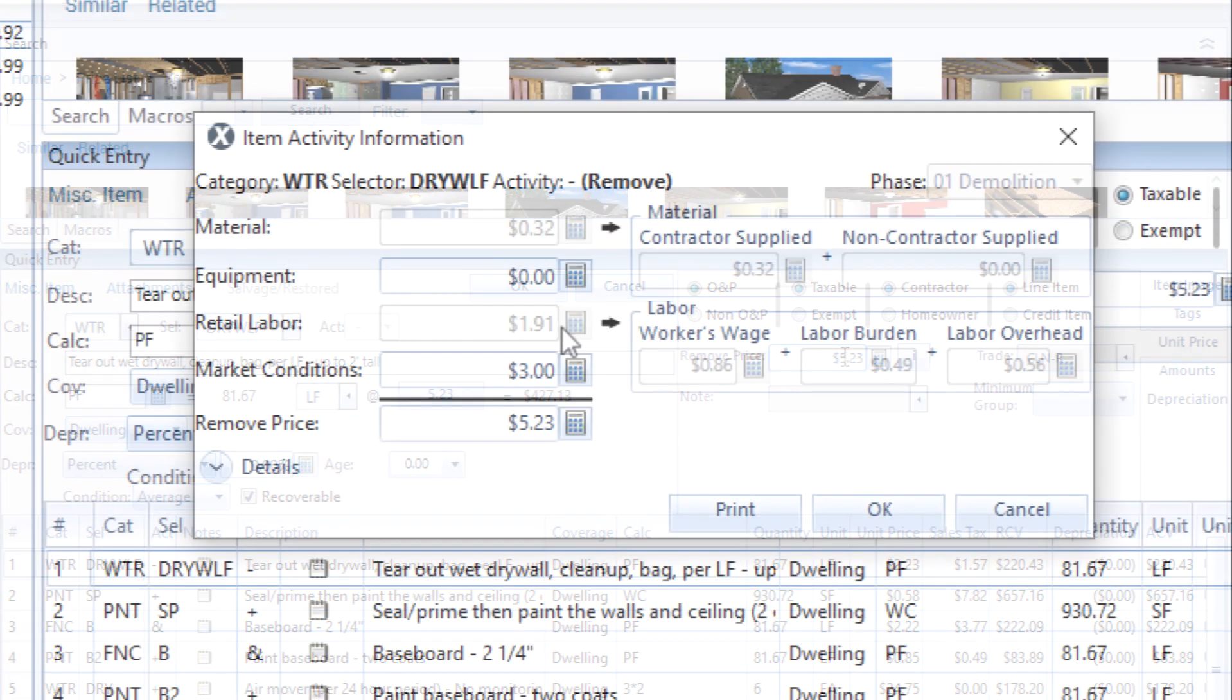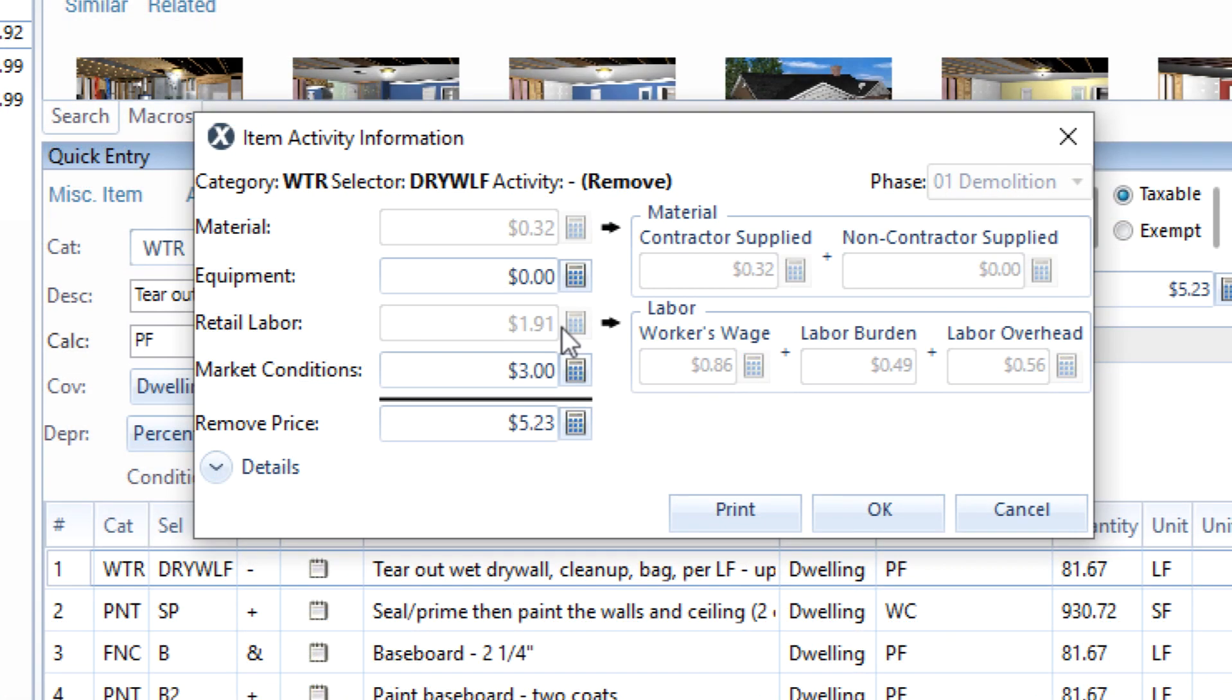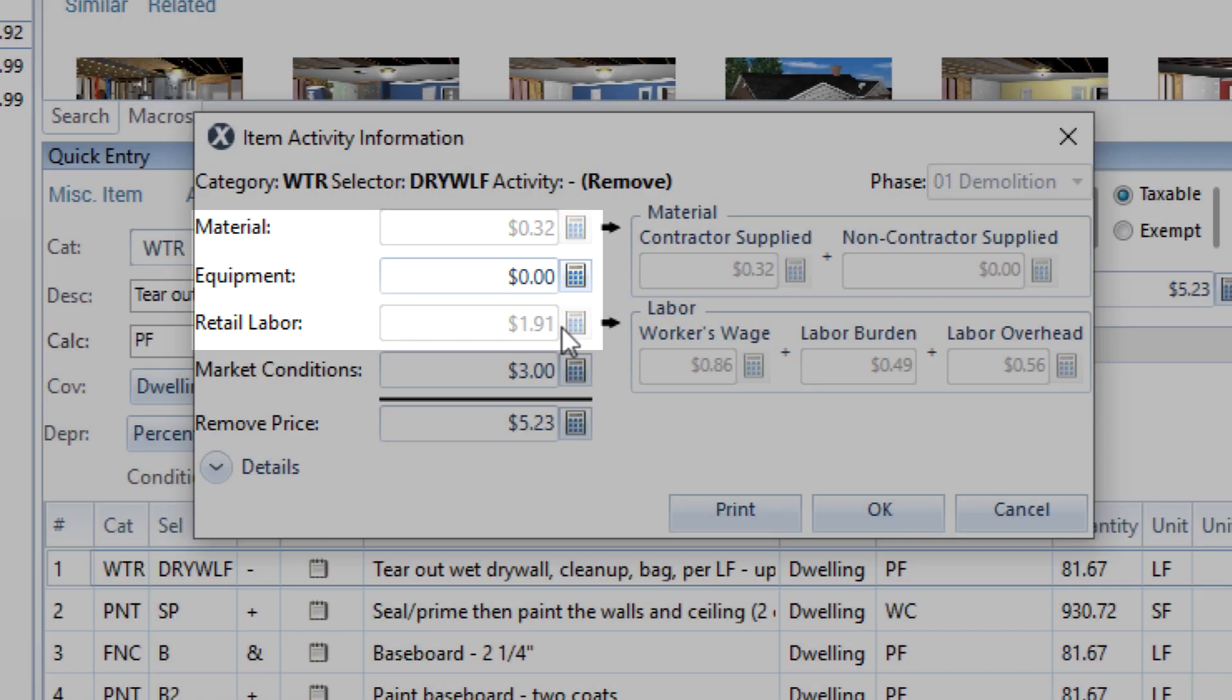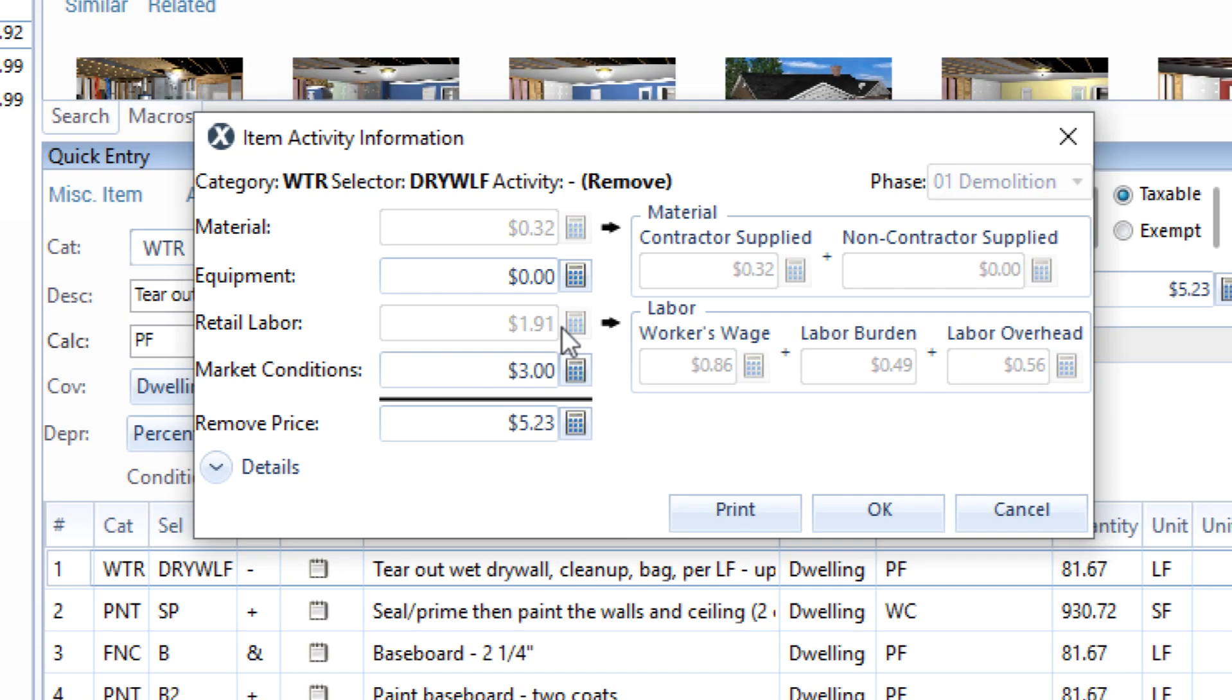You can change the price of an estimate line item, or you can change the labor, material, or equipment components as you estimate.